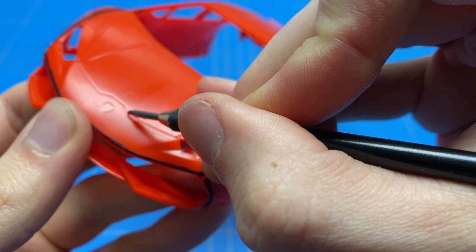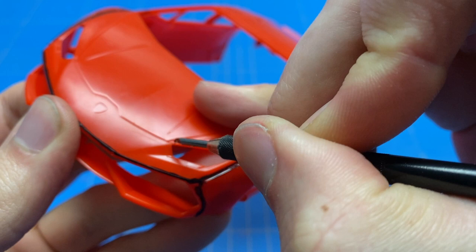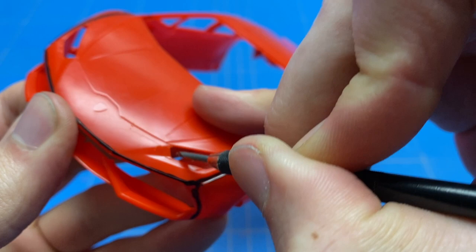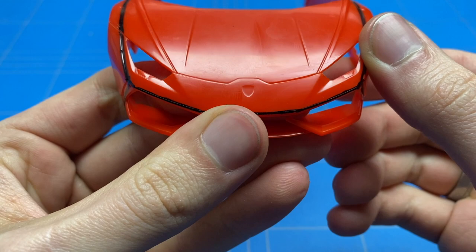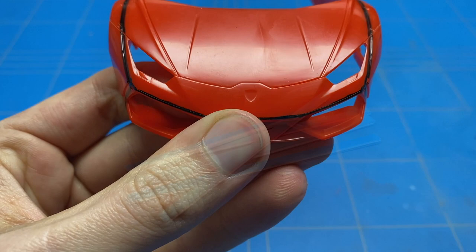Before we do any sanding though, I'm going to start off with scribing out all of the panel lines. Specifically here in the front area around that bumper and the hood where they meet up, the panel line is really shallow. Just after a couple coats of paint, that will entirely disappear. So I'm just going to go over it with the scriber a couple of times carefully, start scribing the initial line and then going deeper and deeper to give it a really nice pronounced line.